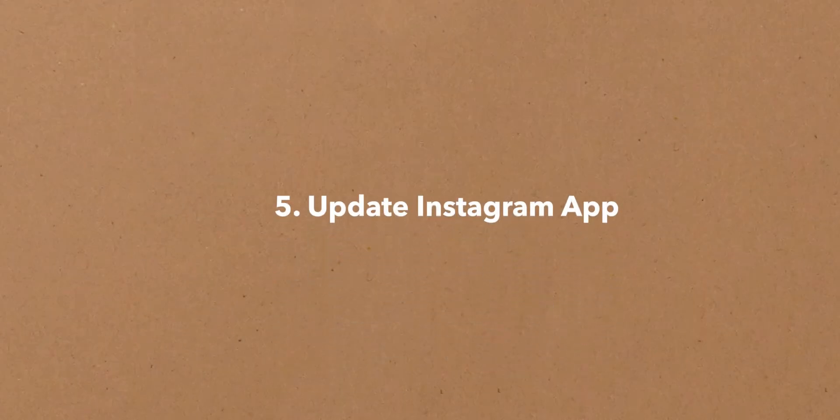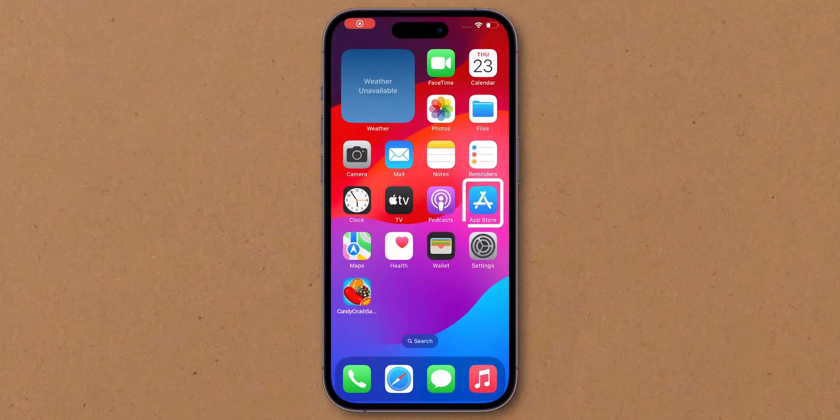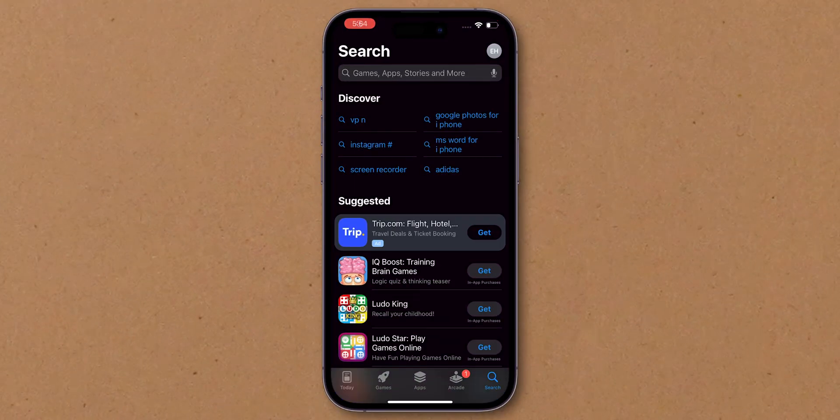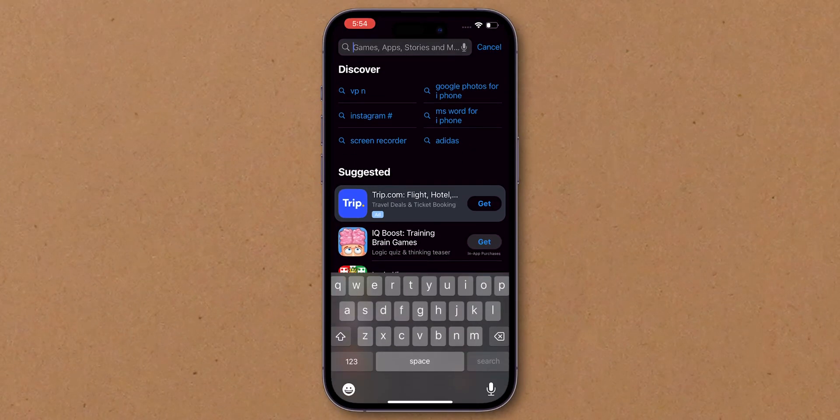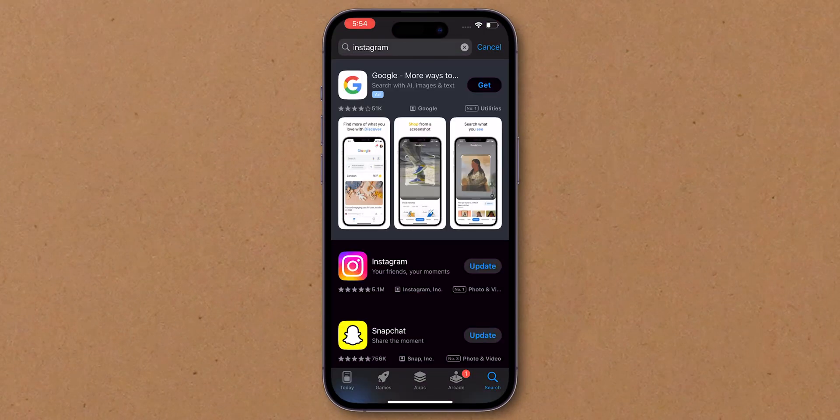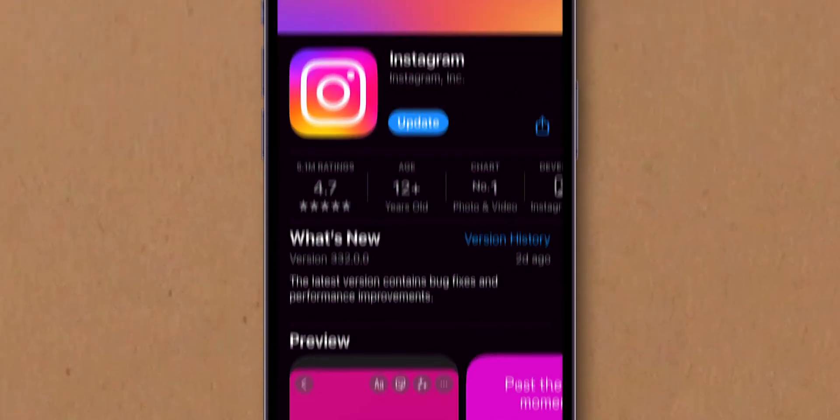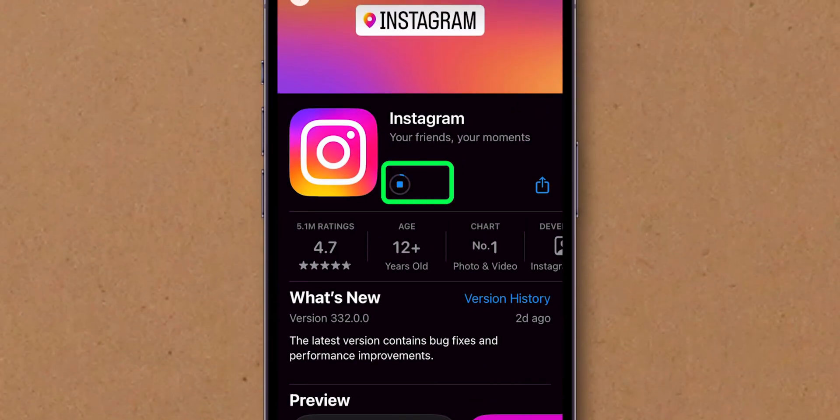Update Instagram app. Open the App Store, iPhone, or Google Play Store on Android. Search for Instagram. If an update is available, tap Update.